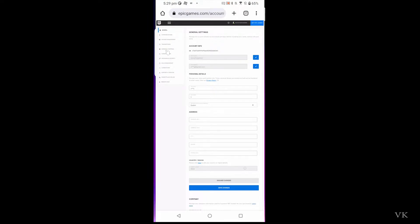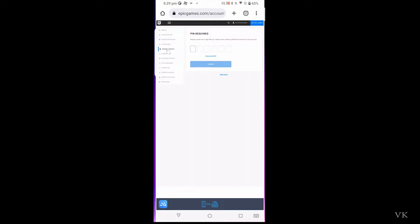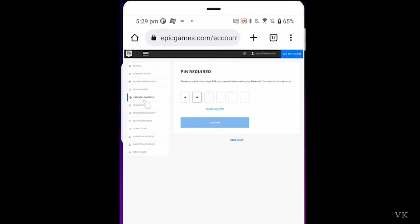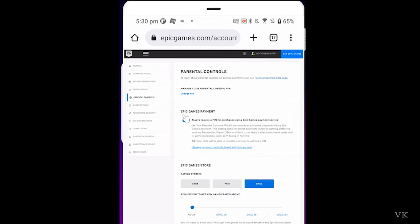You can see and access all the menus. There is a parental controls option on the left side. Click on it, enter the PIN we created, and confirm. By default, the Epic Games payment restriction will be turned off, so you need to enable it. If it is turned off it will be gray — turn it on and it will be automatically saved.